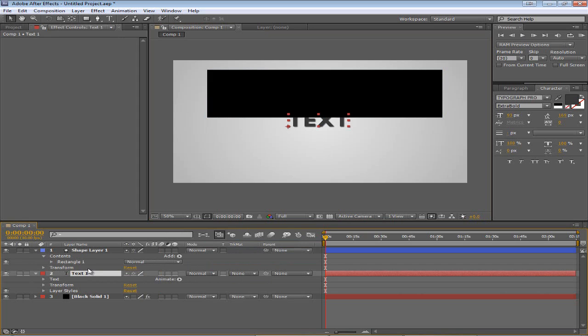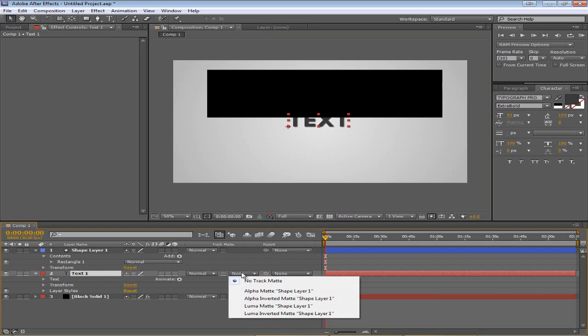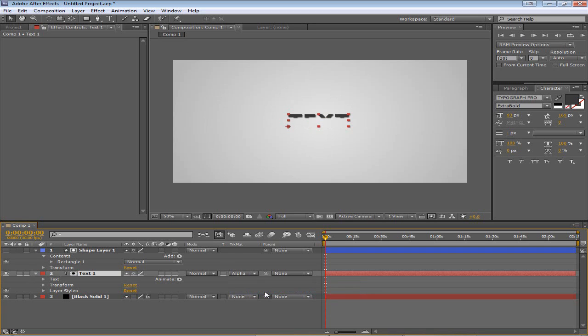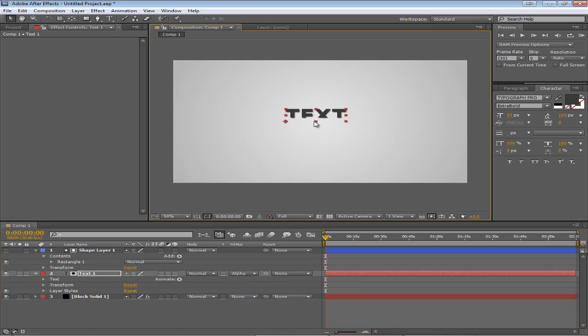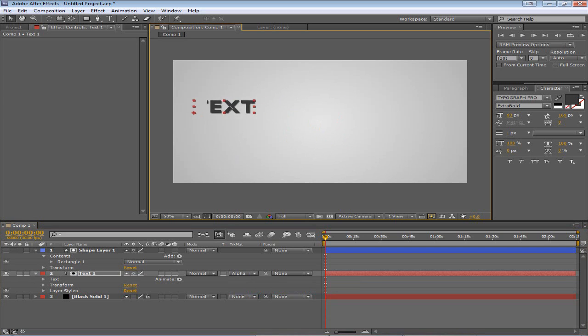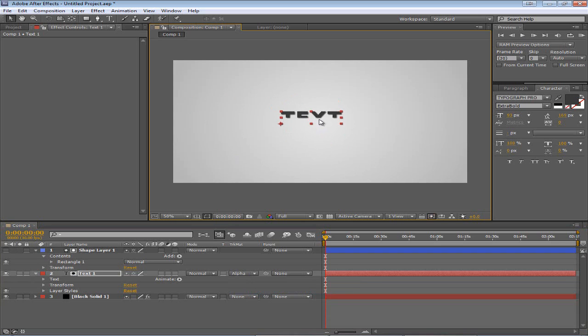On the text layer, make sure it's under the shape layer. Select from none and go to alpha mat shape layer 1. What this will do is it will only show the text when it's under that shape layer. So basically, wherever that rectangle is, the text will show. Everywhere the rectangle isn't, the text won't show.